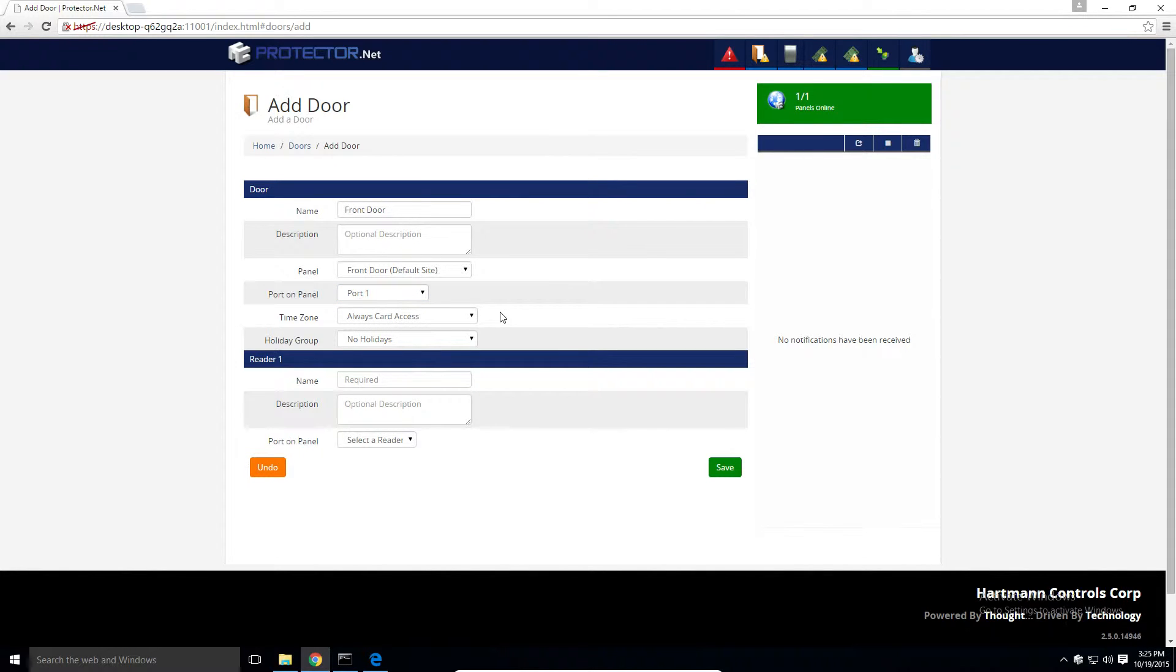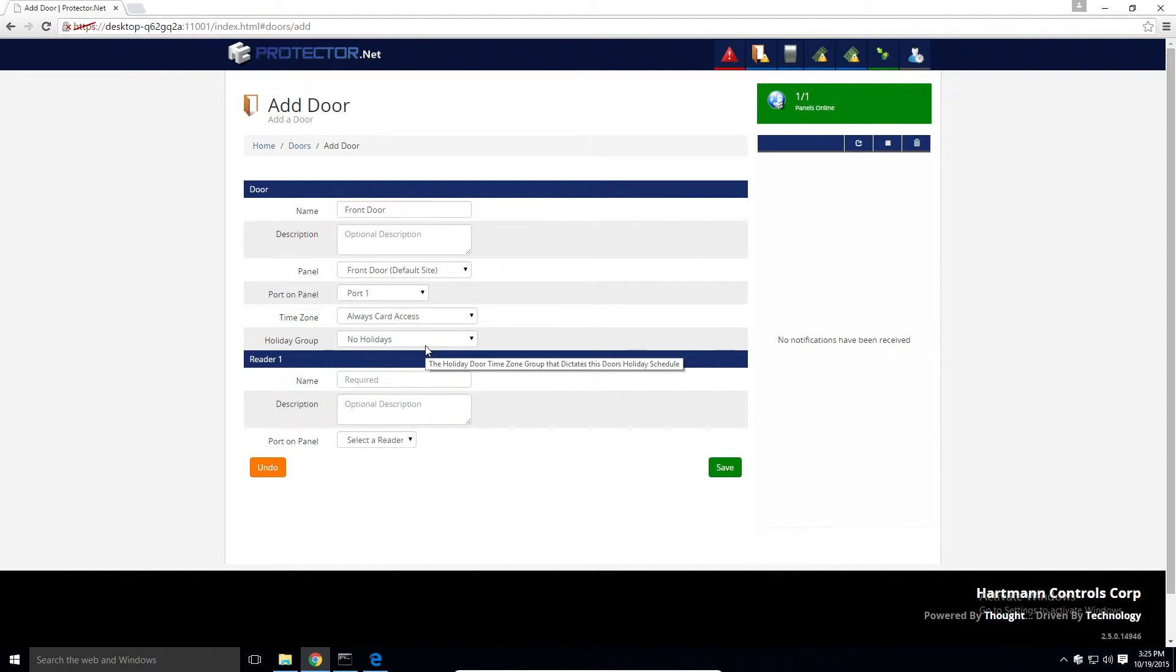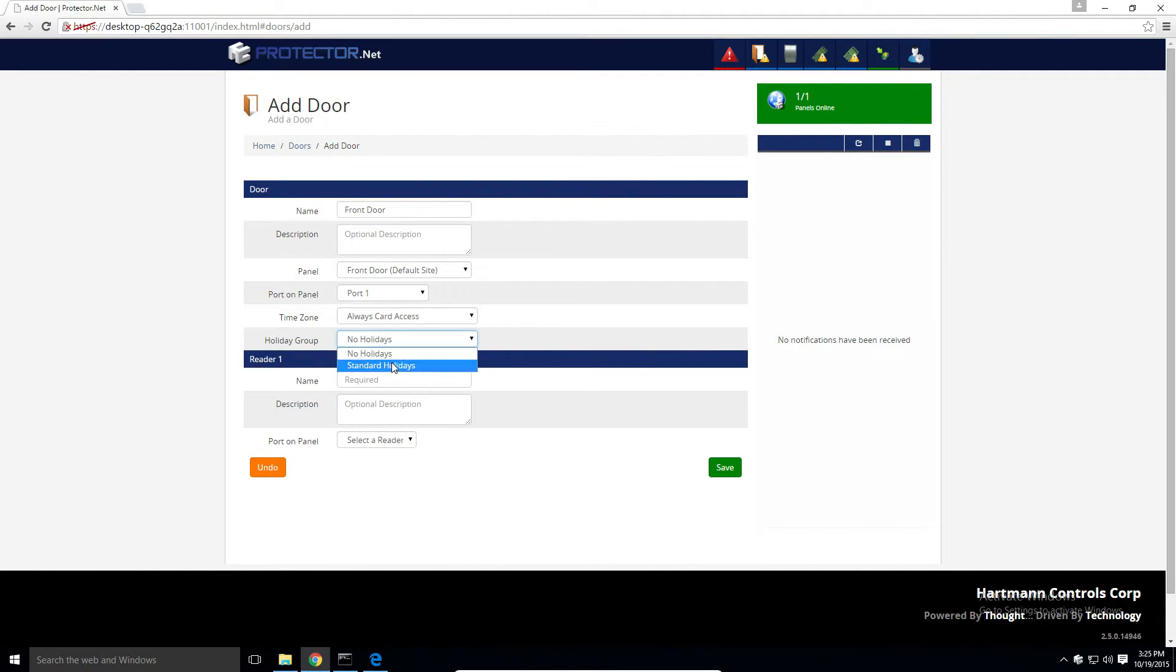Select the initial time zone for this door. For now we'll select always card access. We can change this afterwards. Select a holiday group if you think this door should have a separate schedule on holidays.